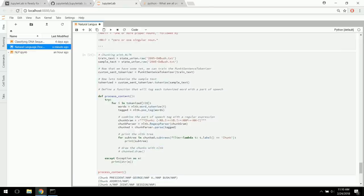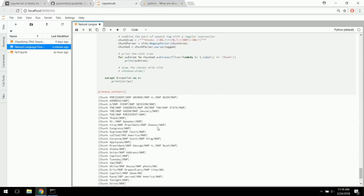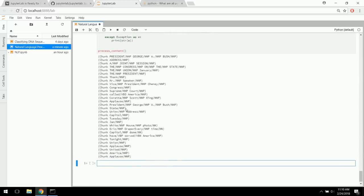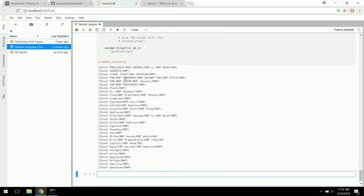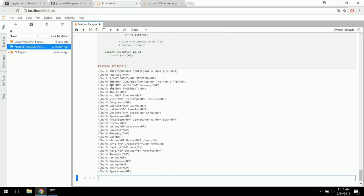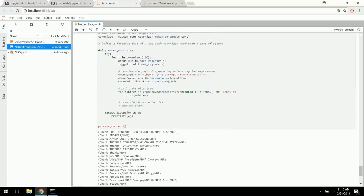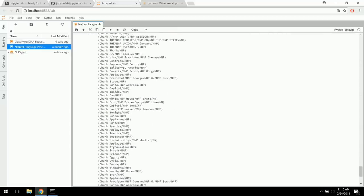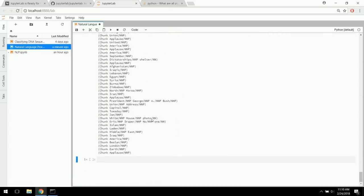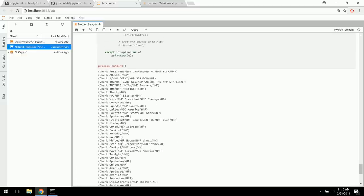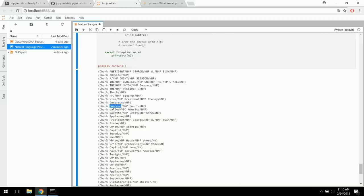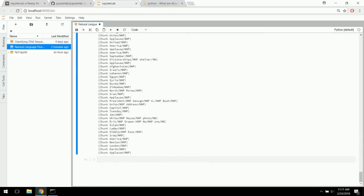Here are all the chunks — the noun phrases — out of the first 20 sentences. Some are just one word, some have a couple of nouns. For example, 'President George Bush' instead of President, George, and Bush being individual words. White House photo, Eric Draper, and so on. We're able to separate out these noun phrases. 'Supreme' stays grouped with 'Court' rather than being labeled just as an adjective. We're also separating individual names into their first and last names — very useful preprocessing with NLTK.